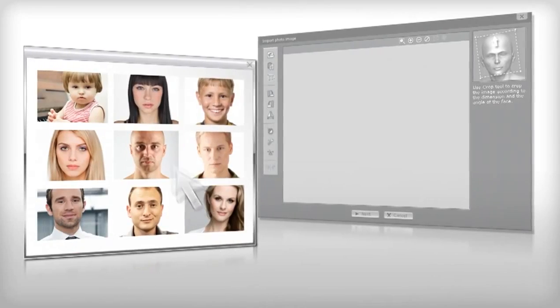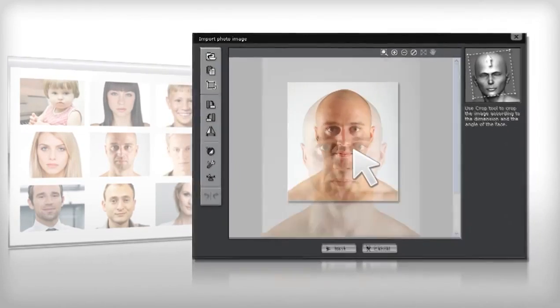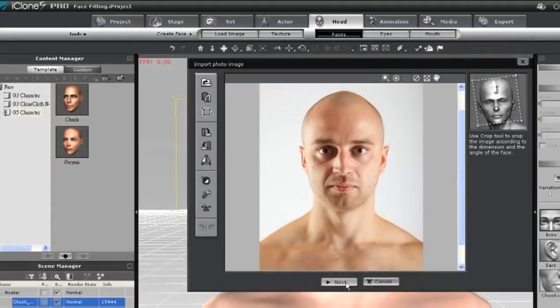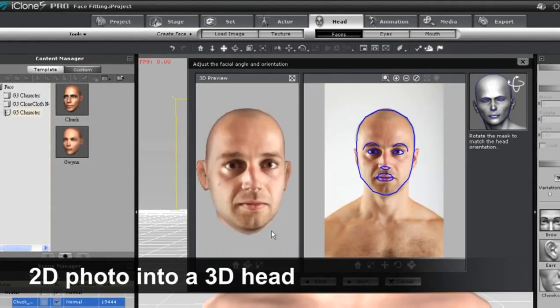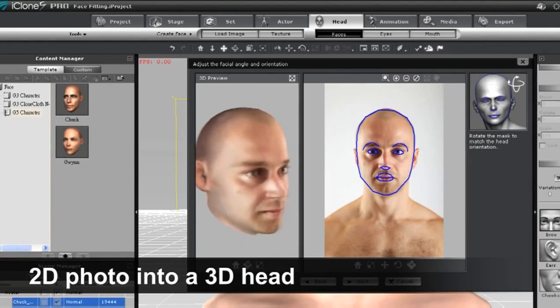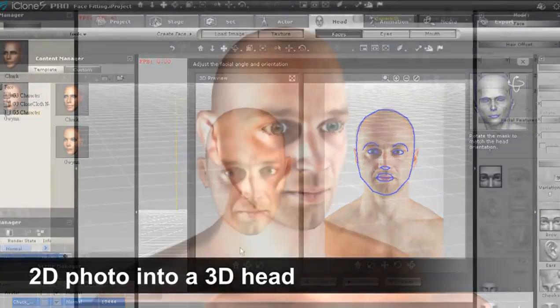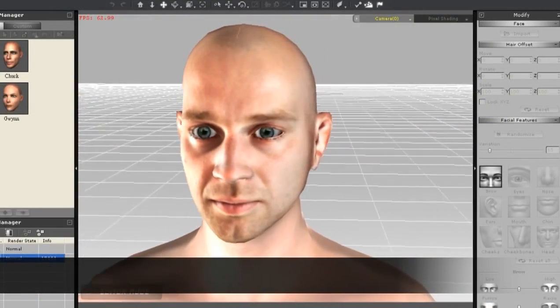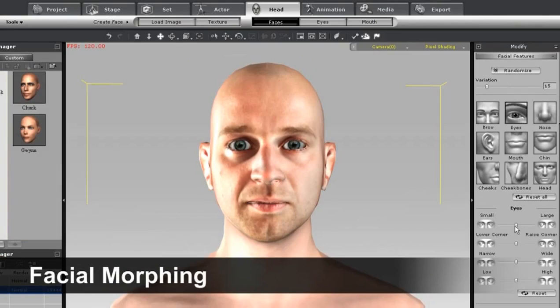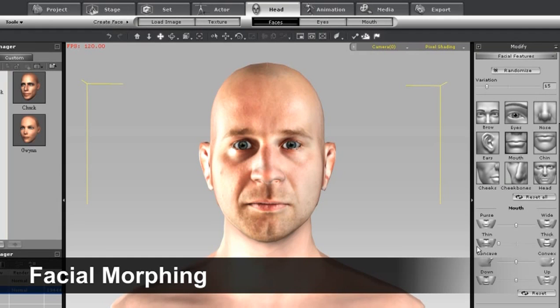Simply bring any 2D photo into the face fitting process. Then you can create a brand new actor with a custom 3D head. And once it's in 3D, you can customize it even further with powerful facial morphing functions.